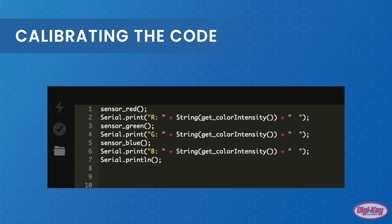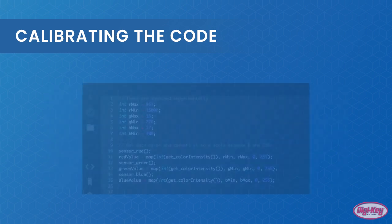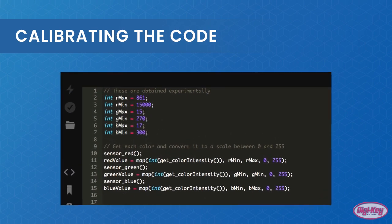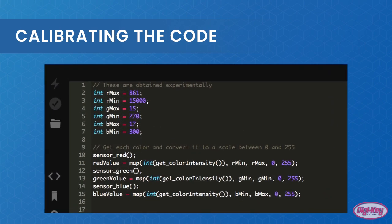The code shown can be used to dump the raw value for each color. With the maximum and minimum values obtained, these values need to be mapped to a range, preferably between 0 and 255.